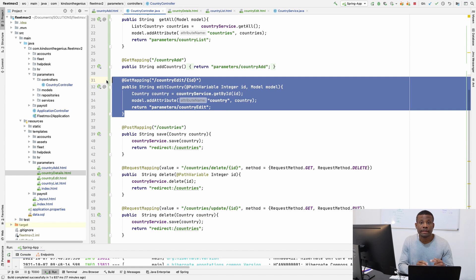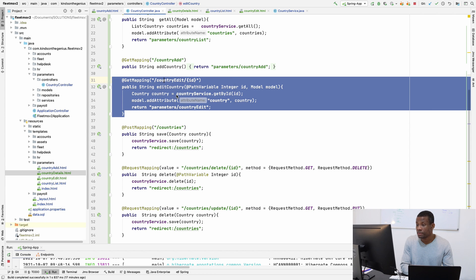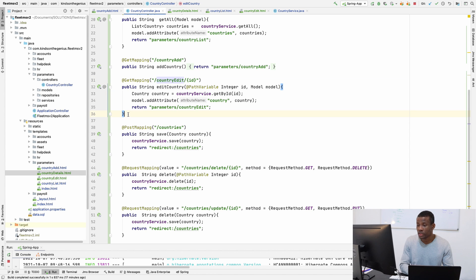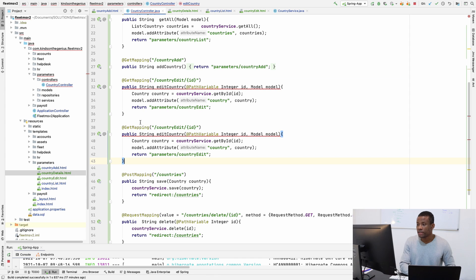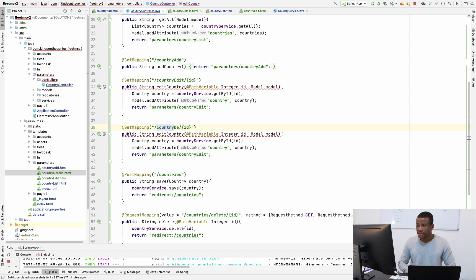And using the same similar code like the edits. But in this case, we are going to be setting up the details page. So here, I'm going to say details. And it's going to be details.